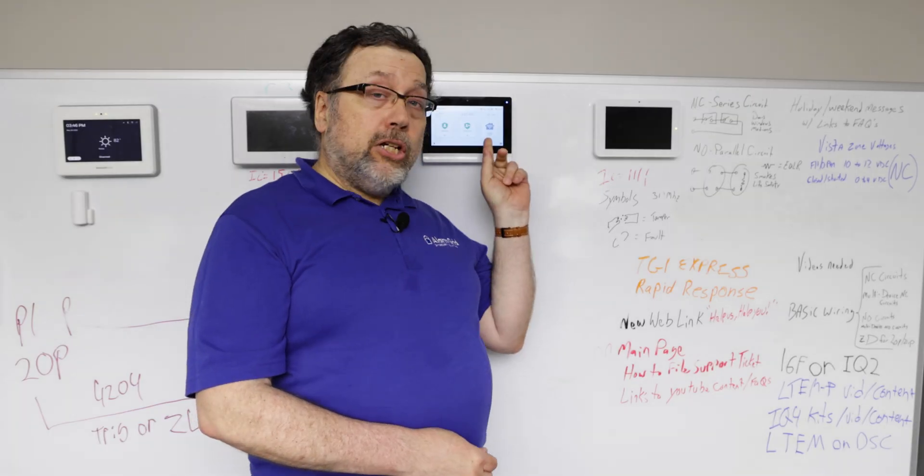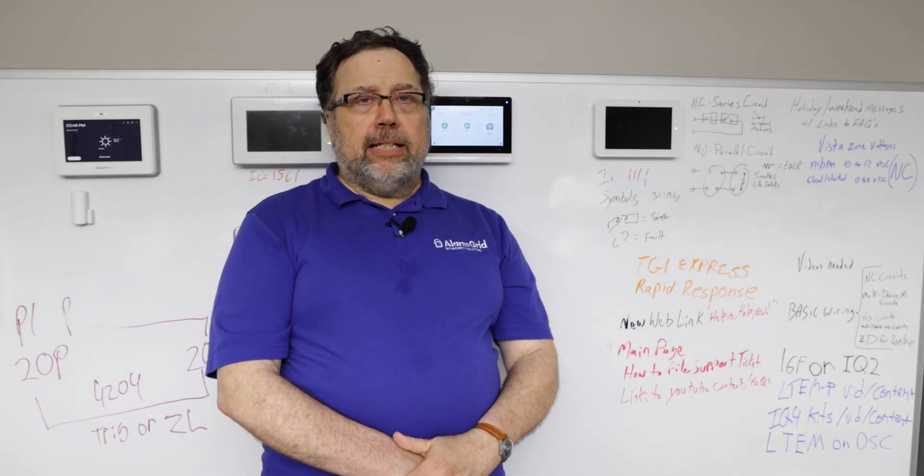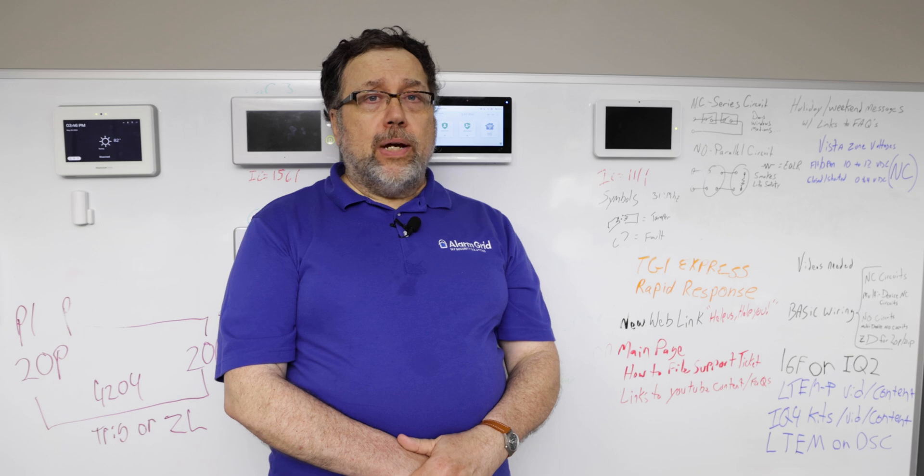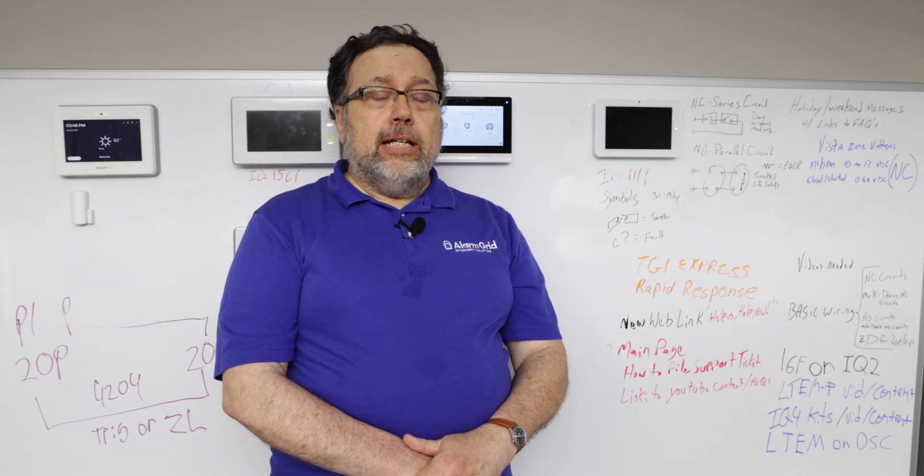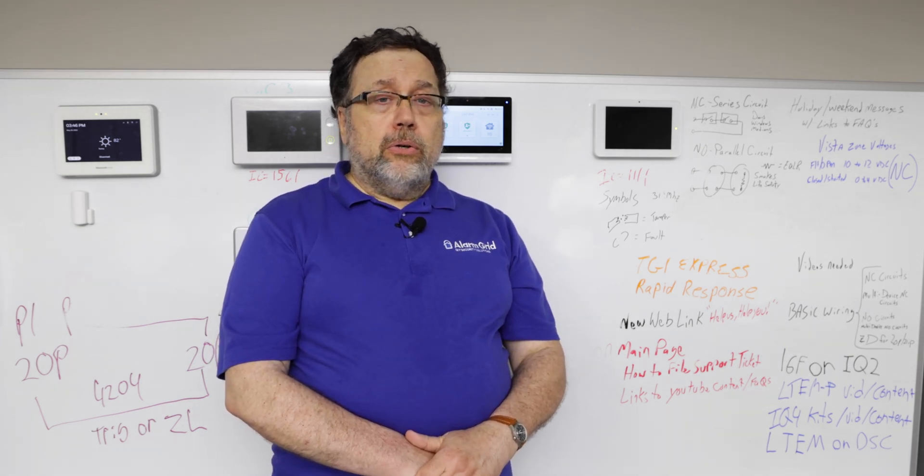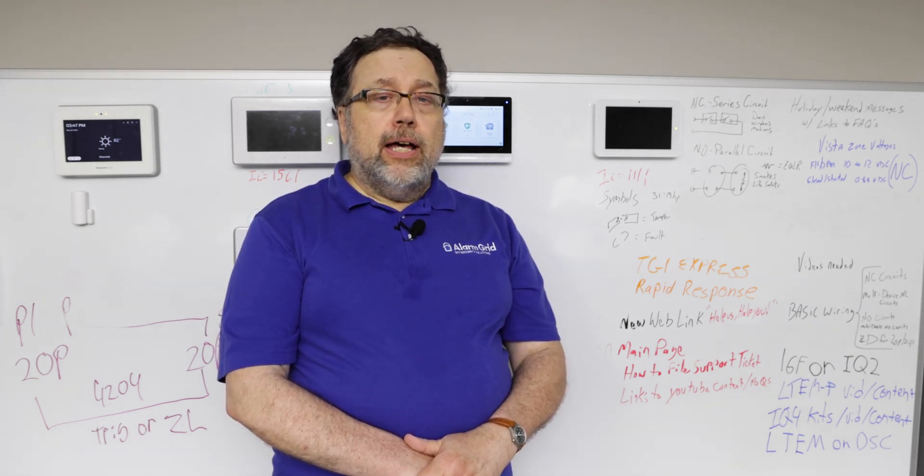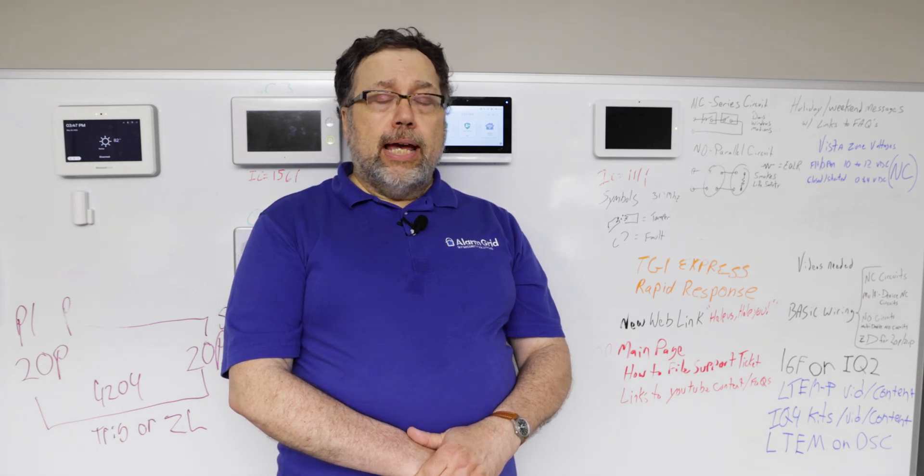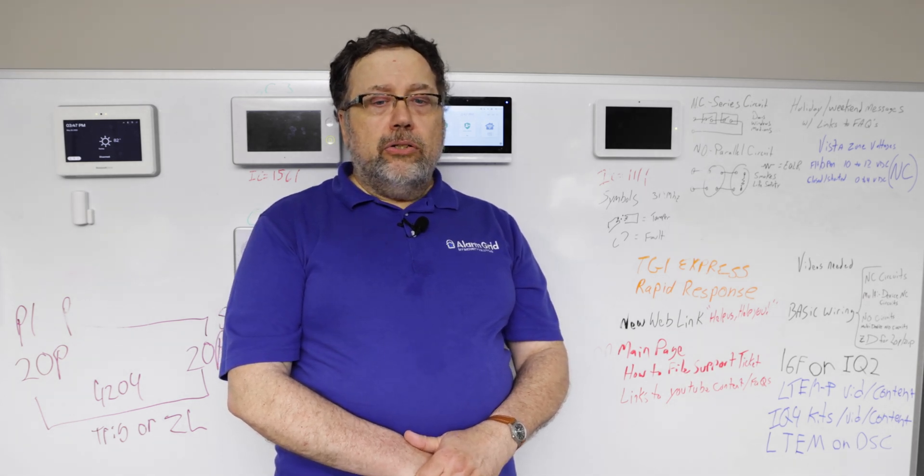Now, we can't show you the update on this panel because this panel is already updated. It is important though that when you're updating that the panel have an uninterruptible AC power source connected to it.